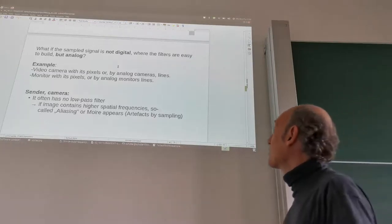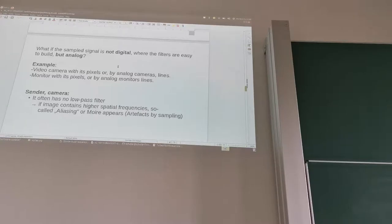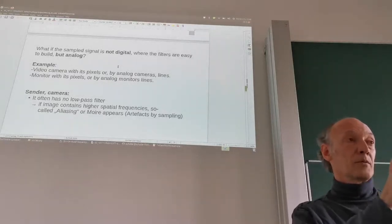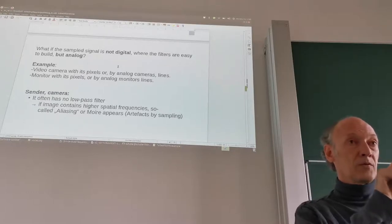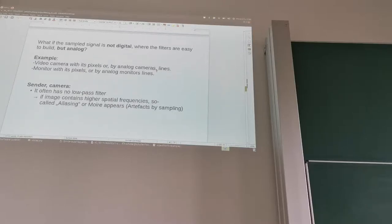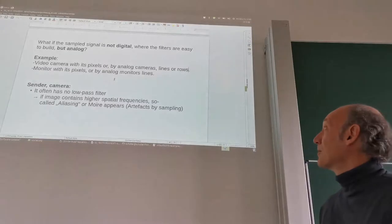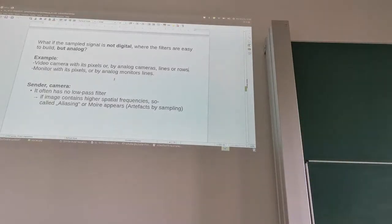But what if the signal is analog rather than digital, where filters are easy to build? So far we got an already digitized signal from the camera. But think about the camera itself — the camera has a lens, it projects onto a CCD chip which has discrete light-sensitive elements, so it's already sampling. The same applies to a video camera with its pixels, and to the monitor or display, which also has discrete pixels.